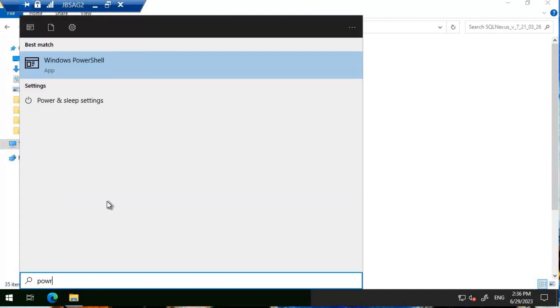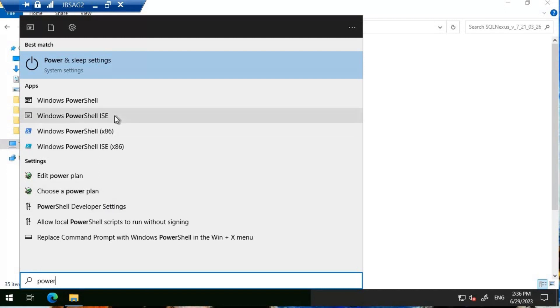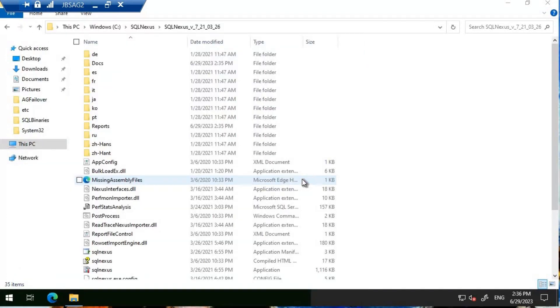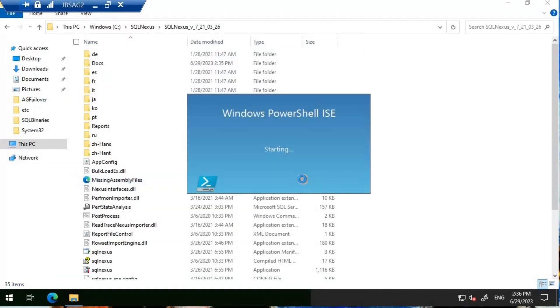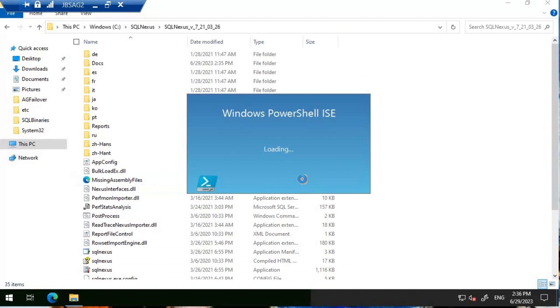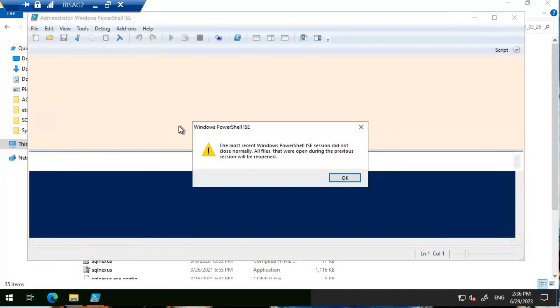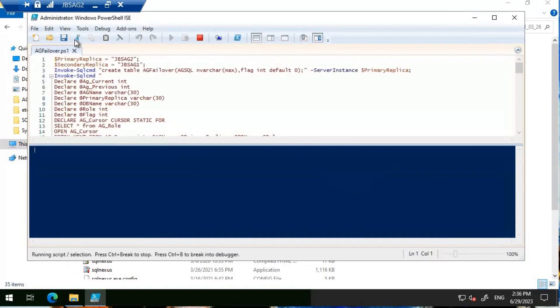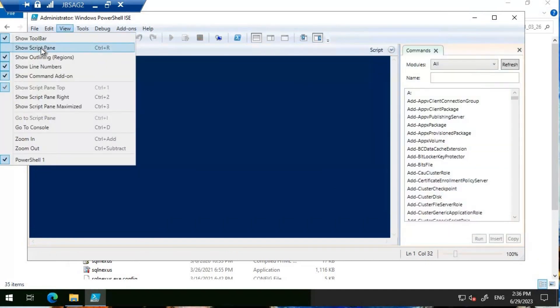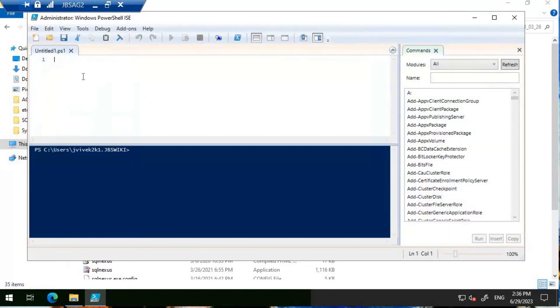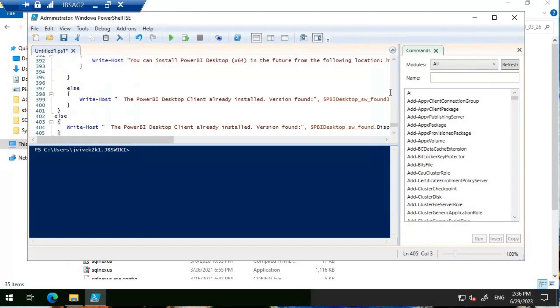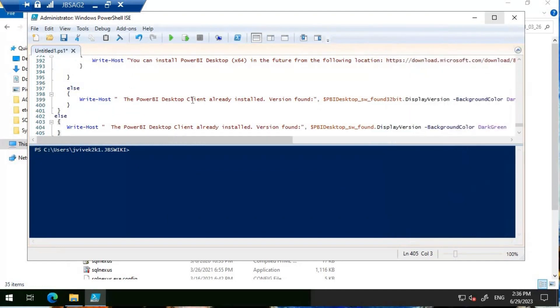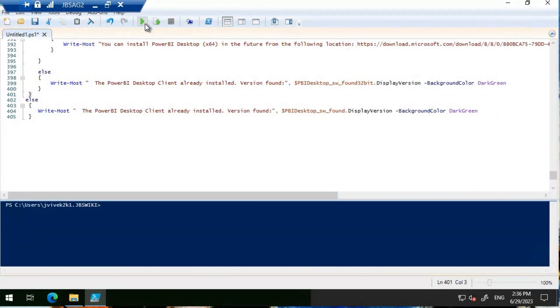Here we are. I'm going to use this PowerShell ISE. I'm going to click on view and then show script pane. I'm going to paste that one which I copied from the GitHub link. Now I'm going to execute this query.